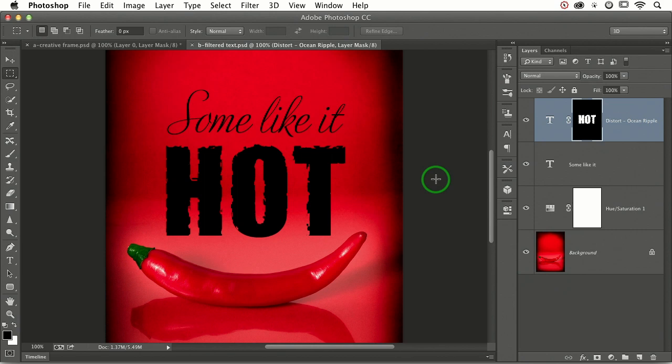I ran a filter on a mask that I attached to a type layer. So let's do that.